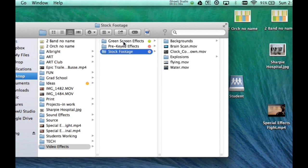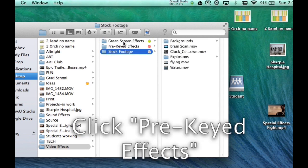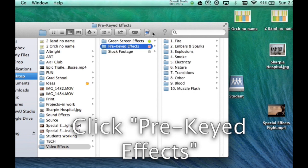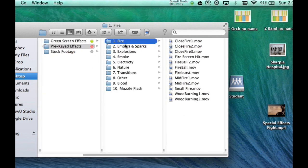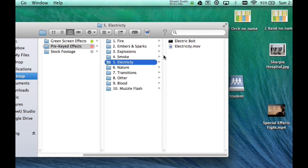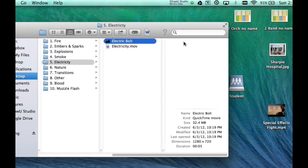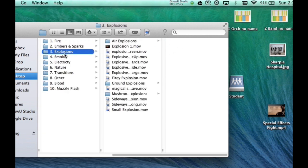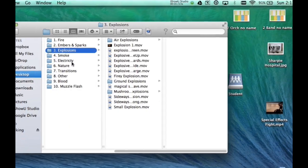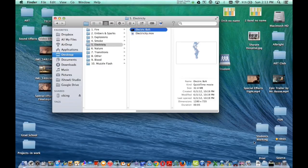Green screens, stock footage, and for the special effects, we're going to talk about pre-key. Now you can see there's a whole bunch of different categories you can choose from. On mine, I'm going to be using electricity, so I have the electric bolt and explosions.